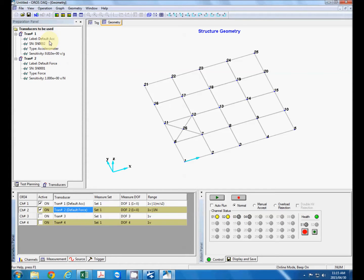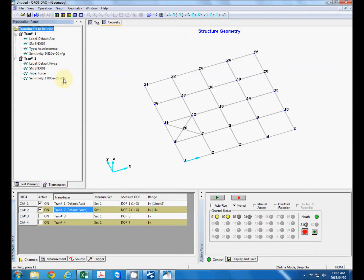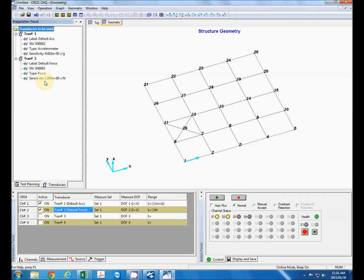Now when we do model testing with a hammer we have two options. We can either excite the structure at our reference location with the model hammer and move the accelerometer or other sensor around. Or another option is to mount the accelerometer at the reference location and move the hammer around. And in order to do that we are relying on the reciprocity principle which is inherent to model testing. Because in model testing we generally assume that we have a linear structure.